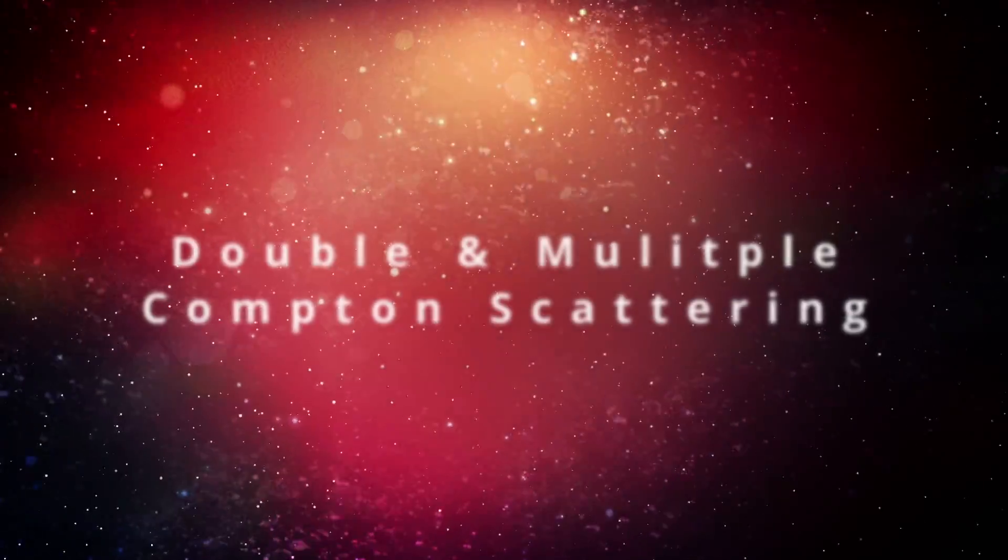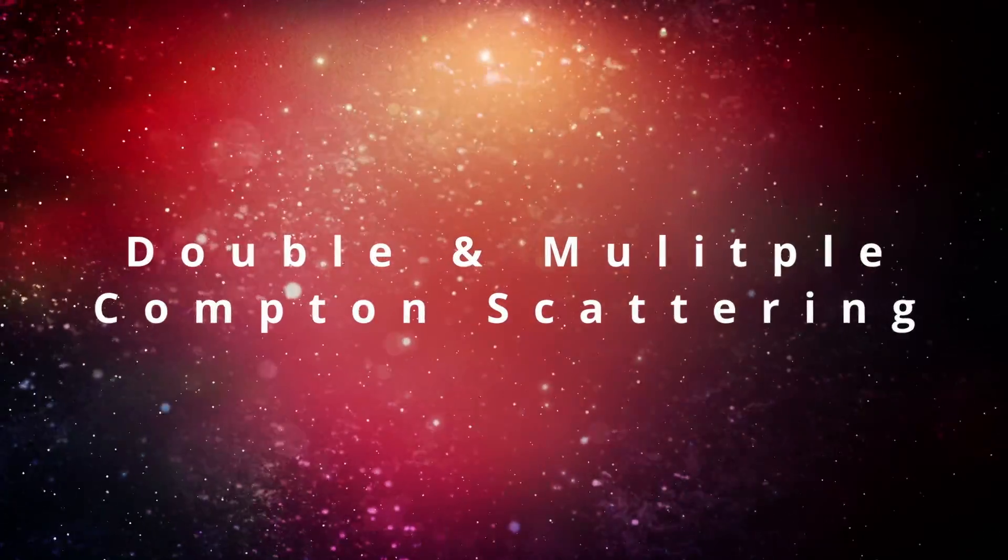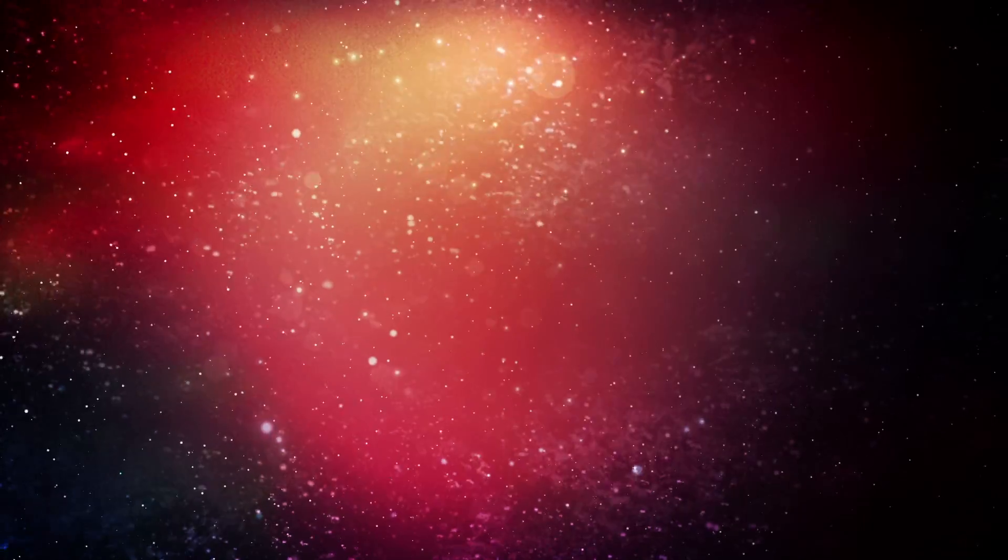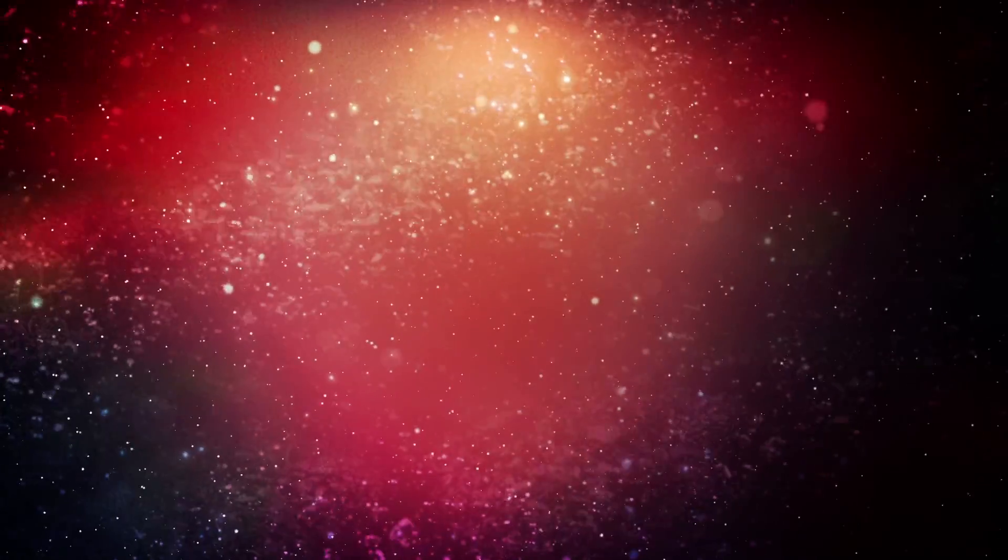Double and multiple Compton scattering. This is an important process in high temperature photon dominated plasmas. A seed photon is required and occurs when an incident photon scattered on an electron results in two or more outgoing photons.